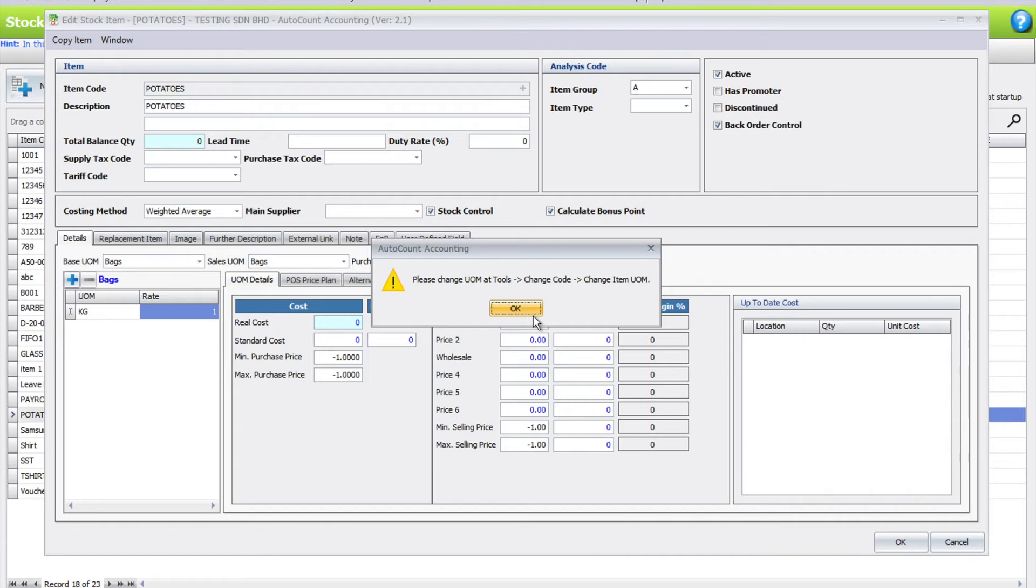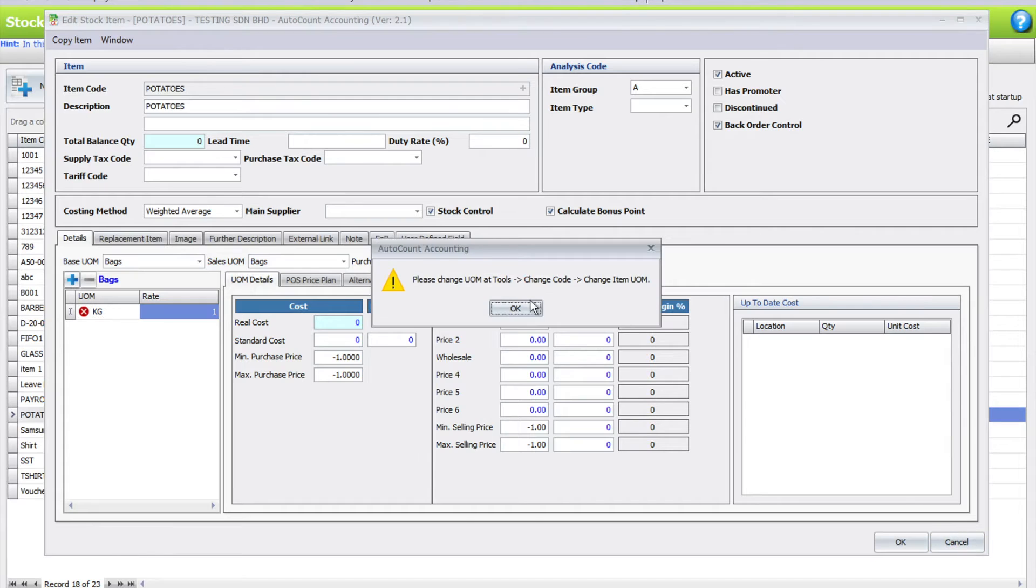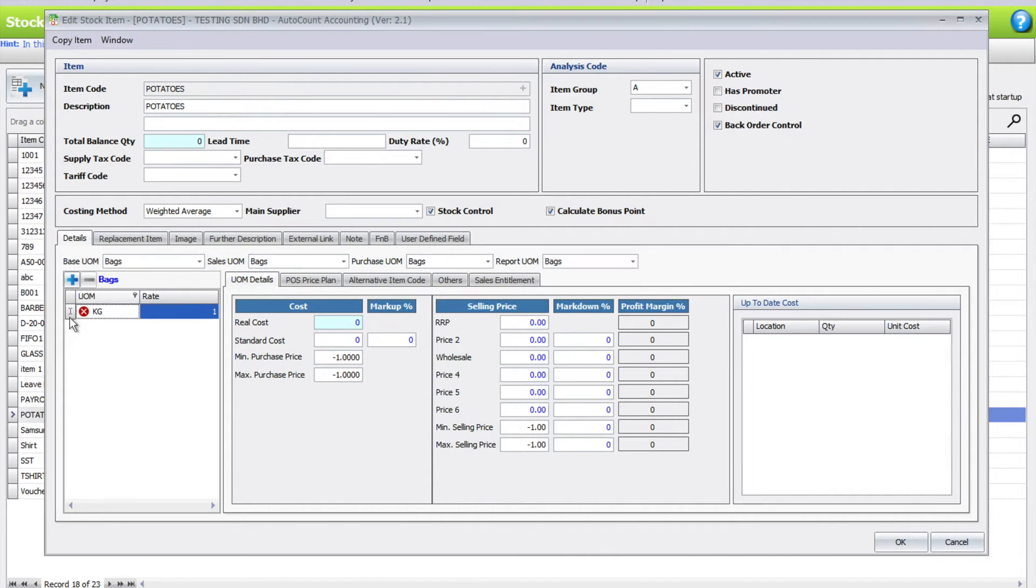Press kg and if you press okay, the system will prompt you and tell you that you cannot just change it like that. So how are you going to change this? Let's close the screen by canceling it first and change this back to bags.